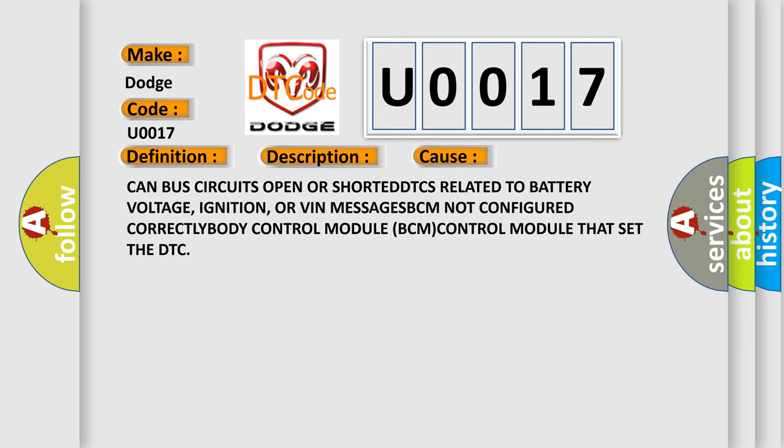CAN bus circuits open or shorted, DTCs related to battery voltage, ignition, or VIN messages BCM not configured correctly, Body Control Module BCM control module that set the DTC.